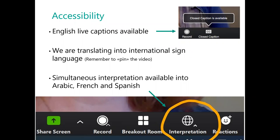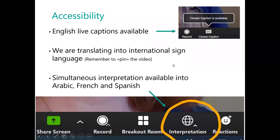Today we are also going to be providing international sign language. You can find the interpreters on video in the participants list. Remember to pin the video, which means to make sure that the video remains displayed on your screen at all times. To do that, you need to click on the three dots that you see on the video and then click on pin.